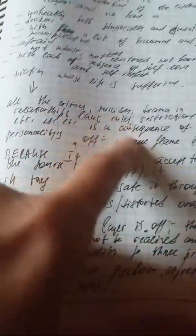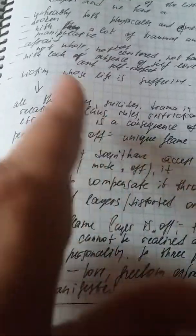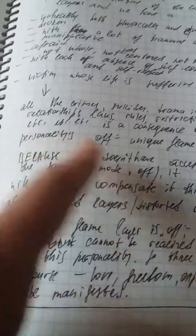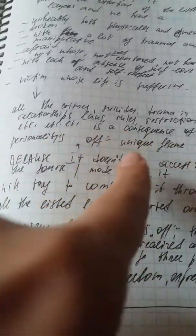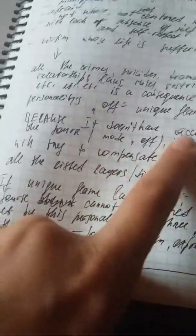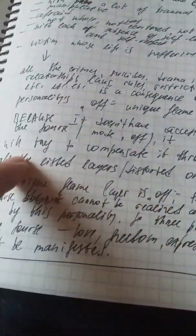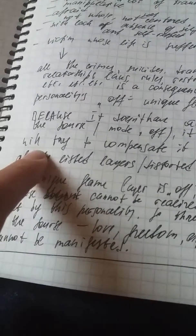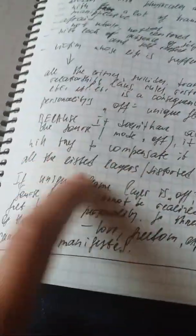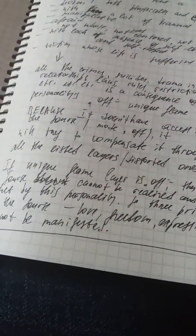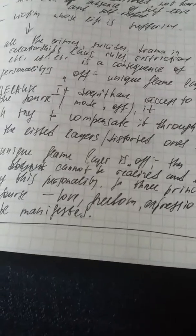Afraid, not whole, not self-centered, not harmonized, with lack of, absence of self-love and self-respect. Victim whose life is suffering. All the crimes, suicides, drama in relationships, laws, rules, restrictions, assets, ads is a consequence of personalities of unique flame layer because it doesn't have access to the source because of the mode, and it will try to compensate it through all the list of layers, the distorted ones.